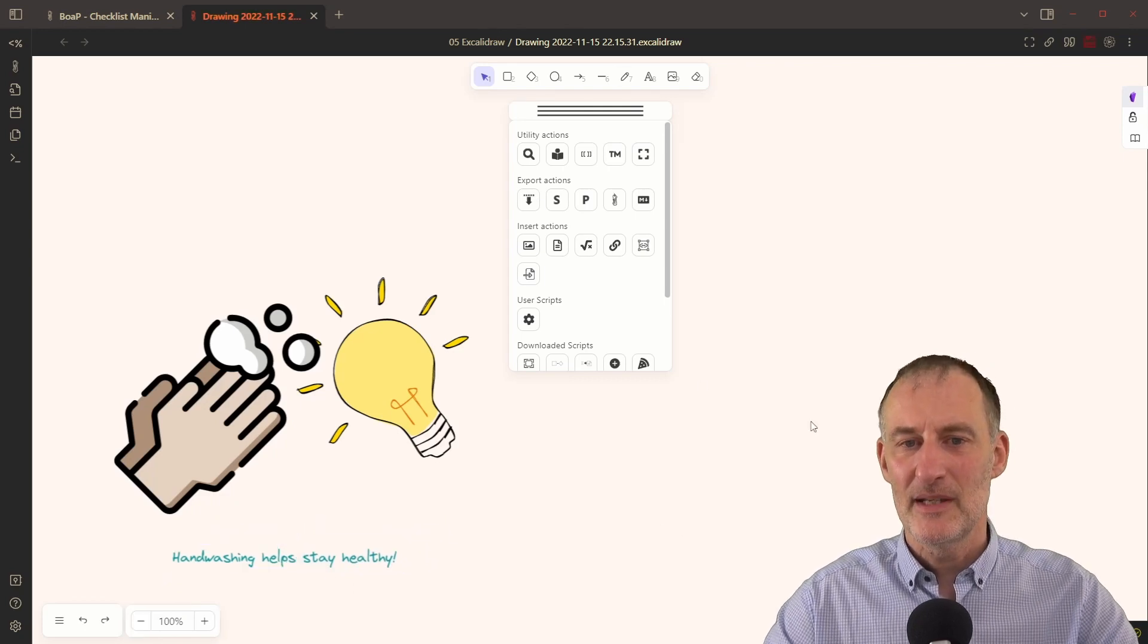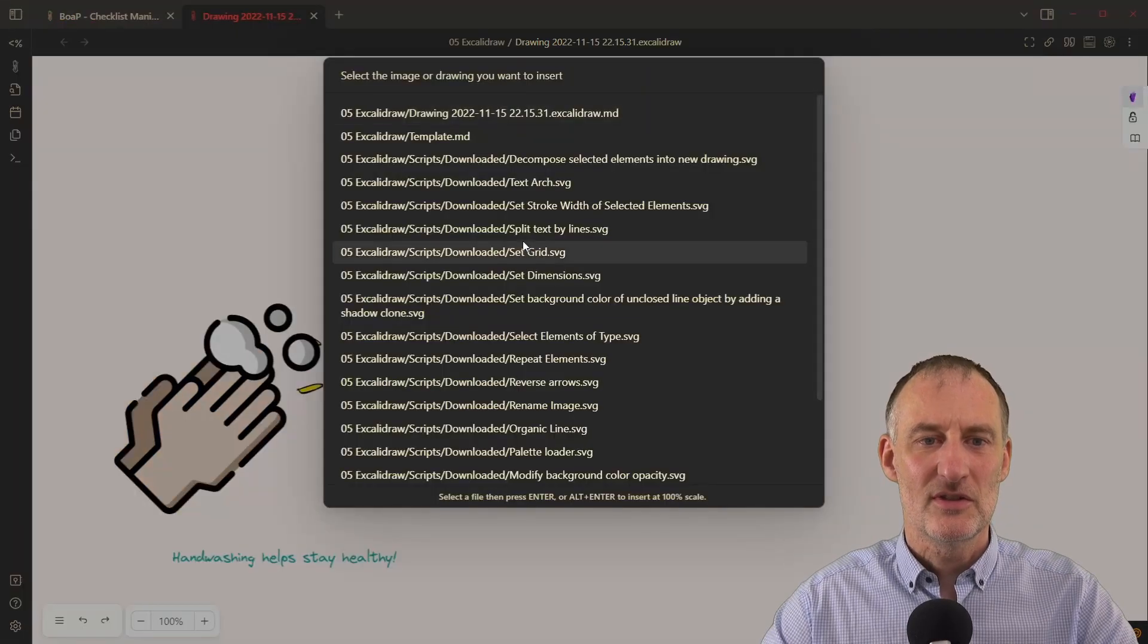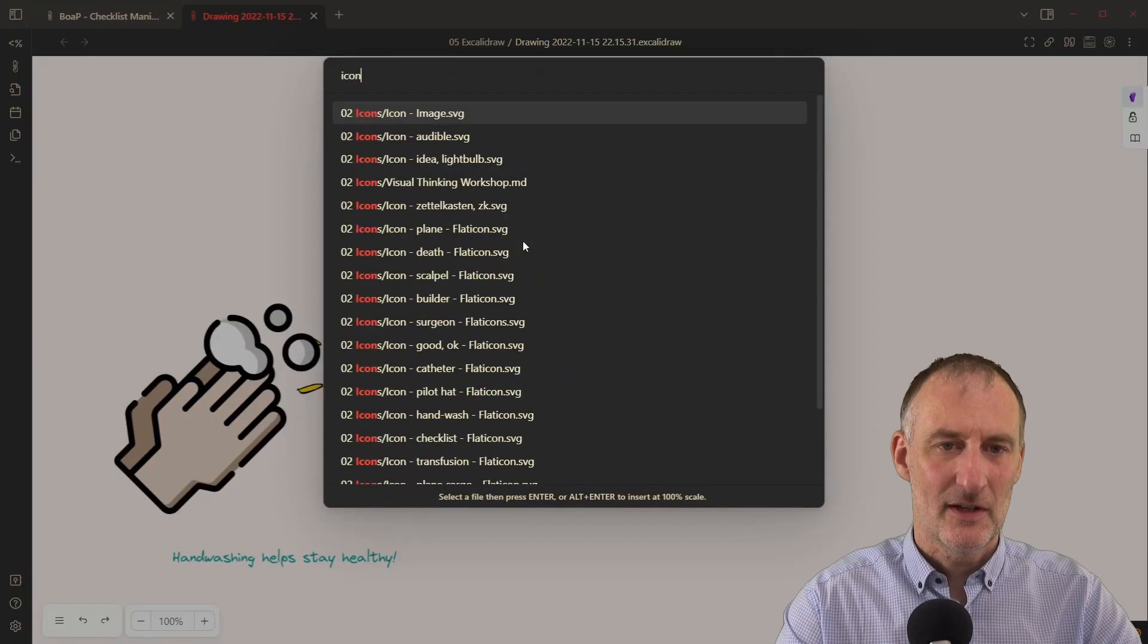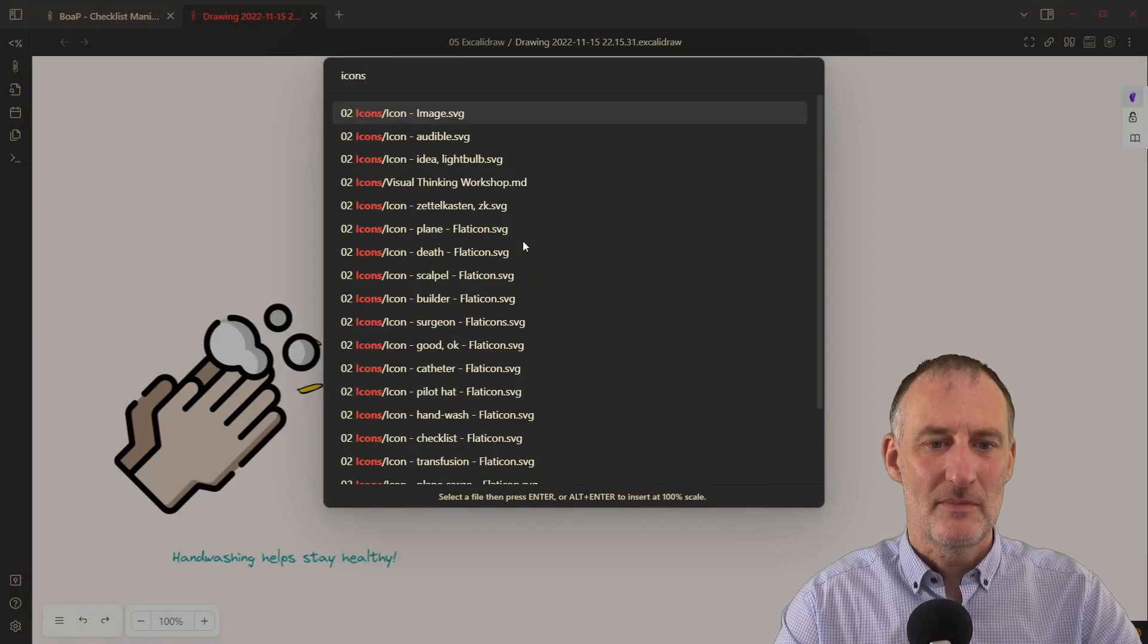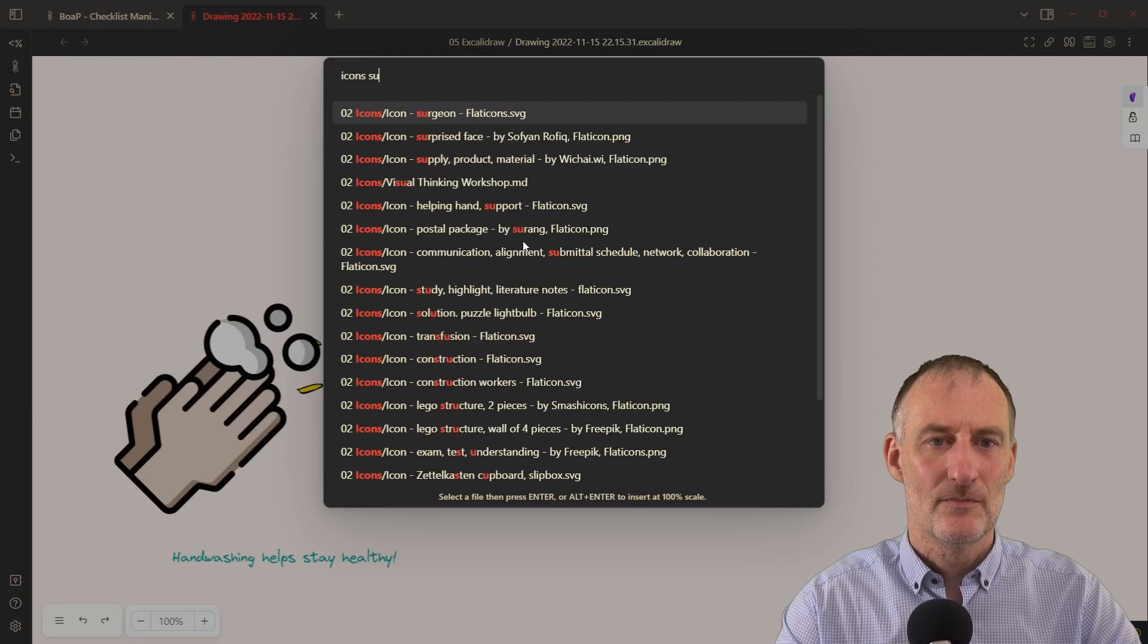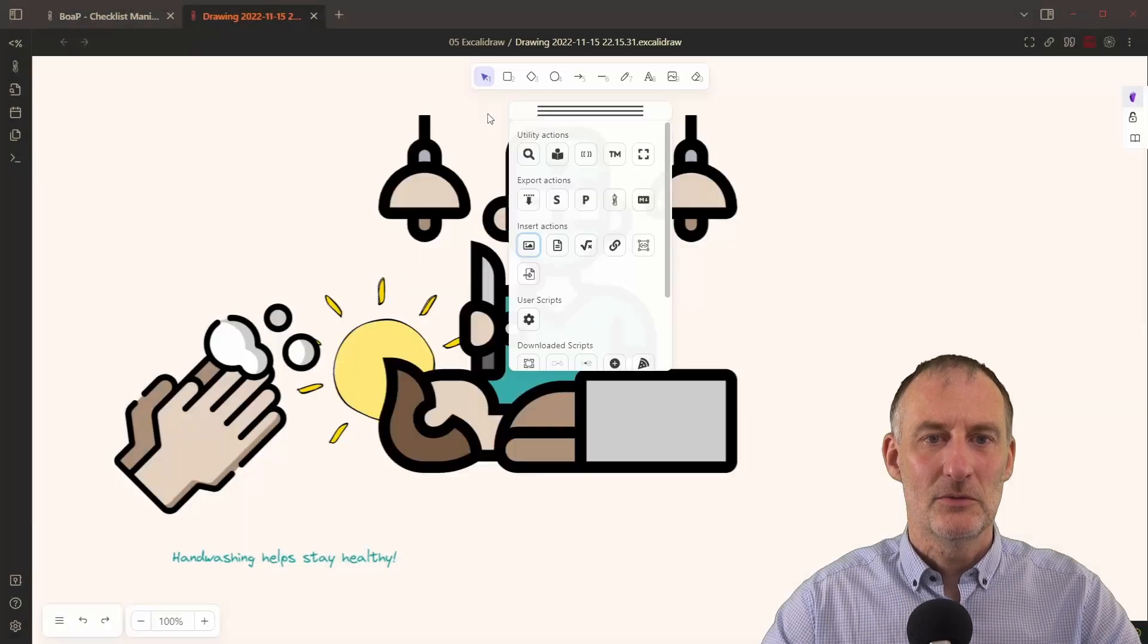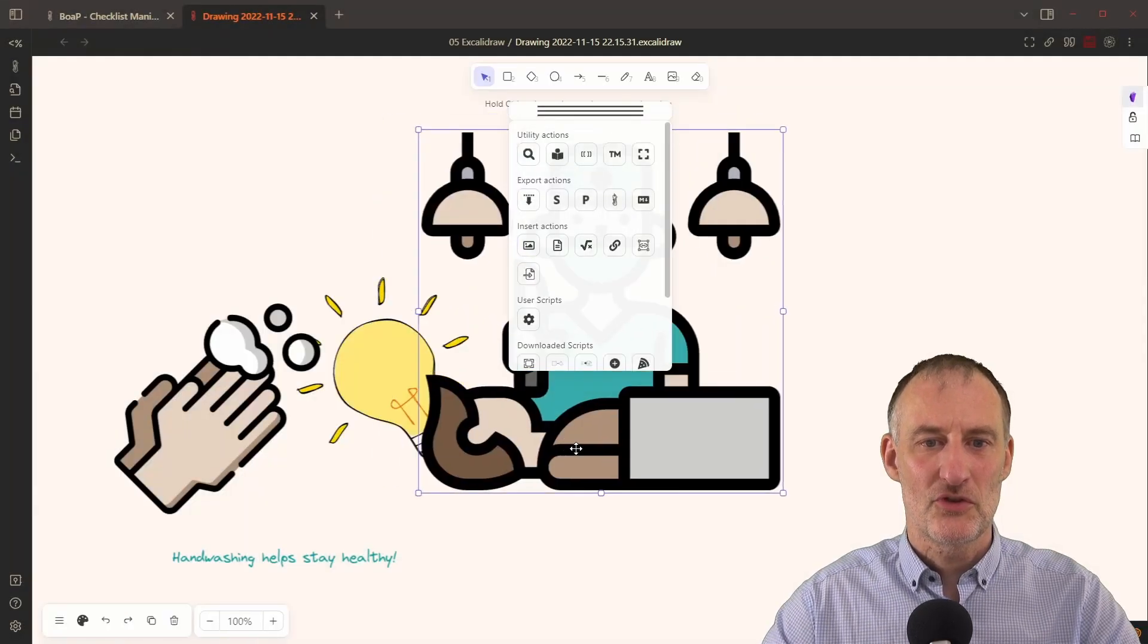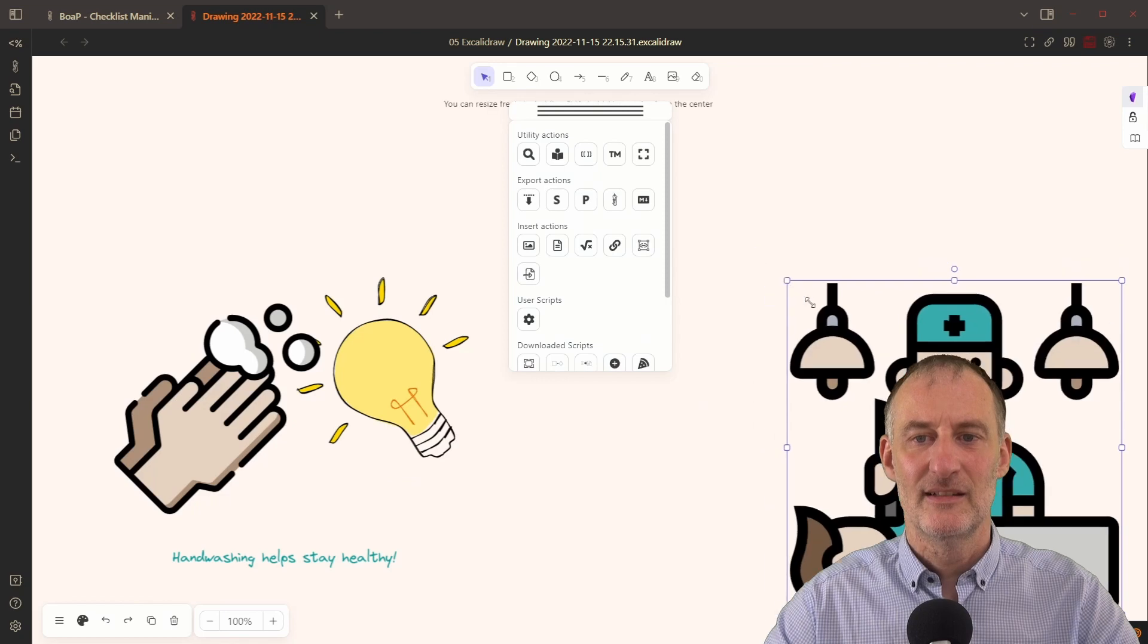And maybe on the same drawing, I'm going to just add some other icons as well. Maybe I'm going to include this surgeon as an idea.